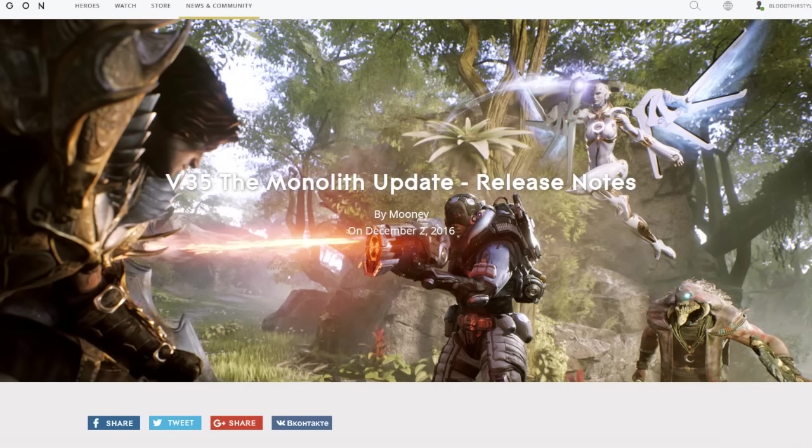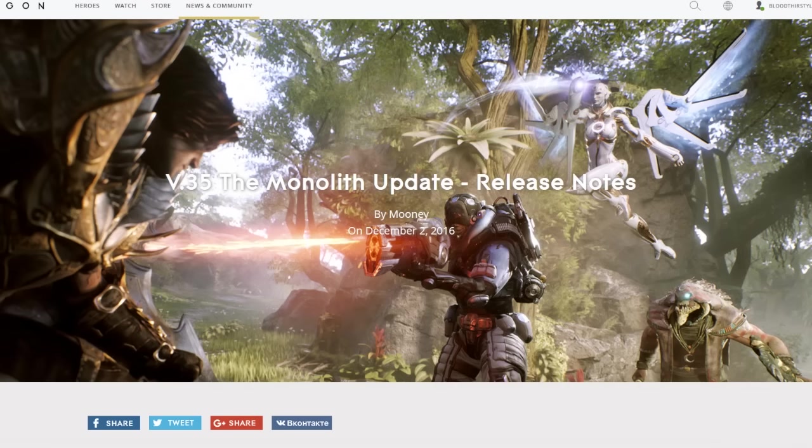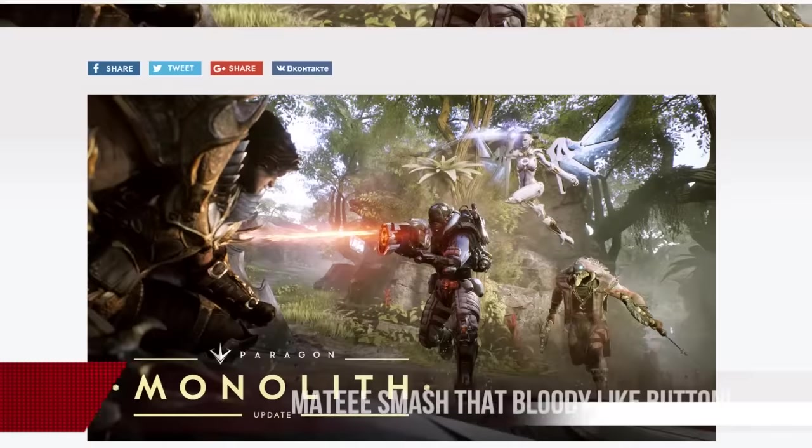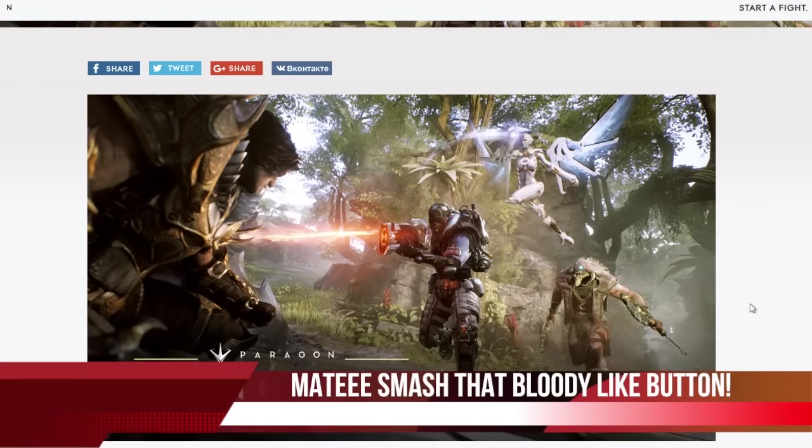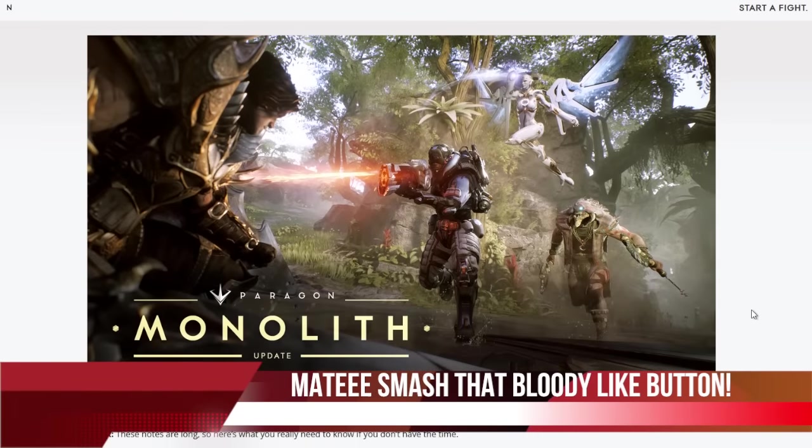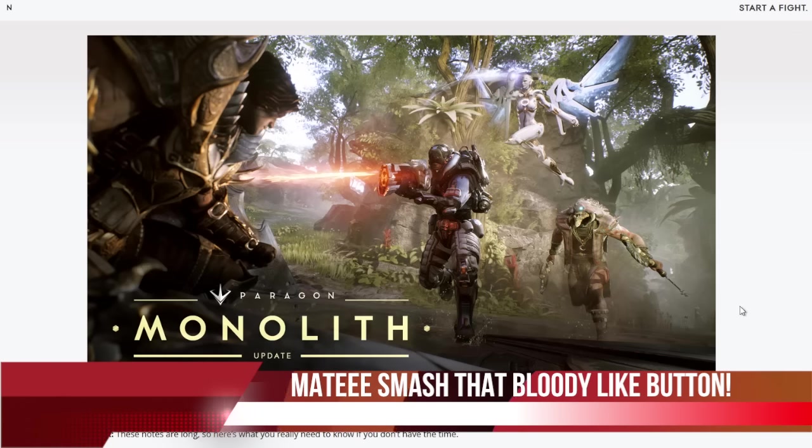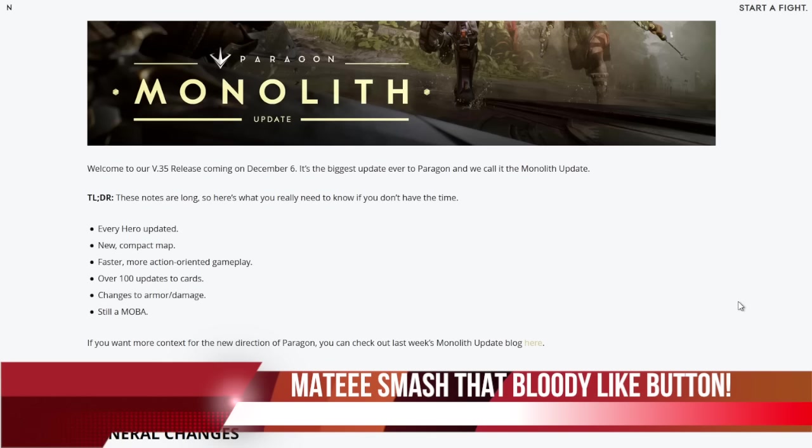This is one bloody amazing update, one huge update. But before we get to this video, make sure you hit that like button and subscribe button to keep up to date with all the greatest and latest Paragon gaming content and news. If you mates haven't turned on notifications yet, you can do so by hitting that bell button next to the subscribe button.